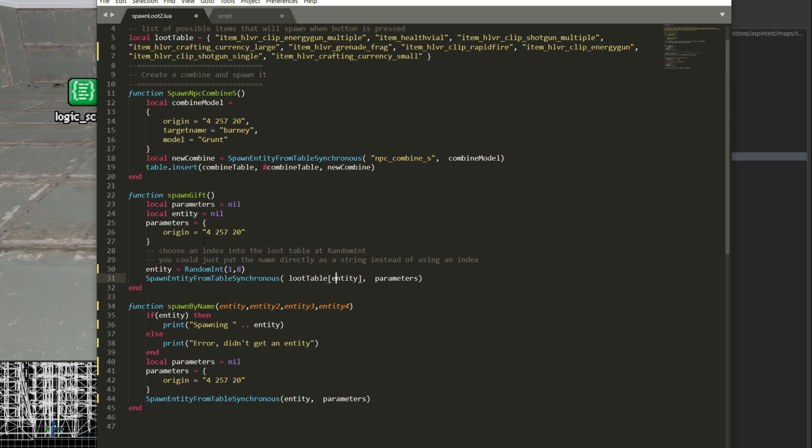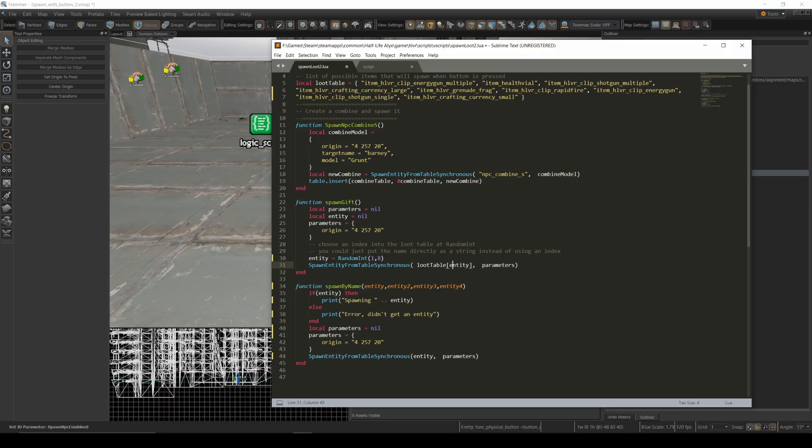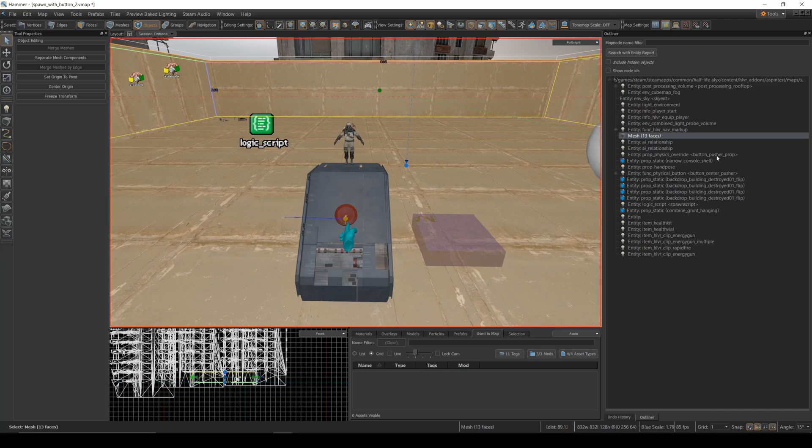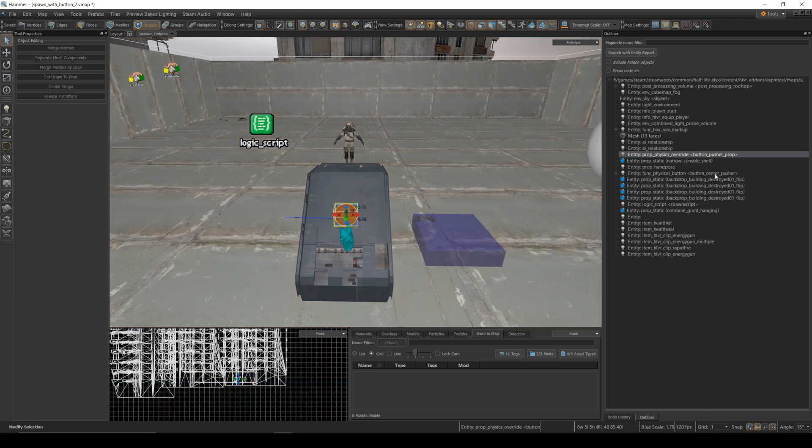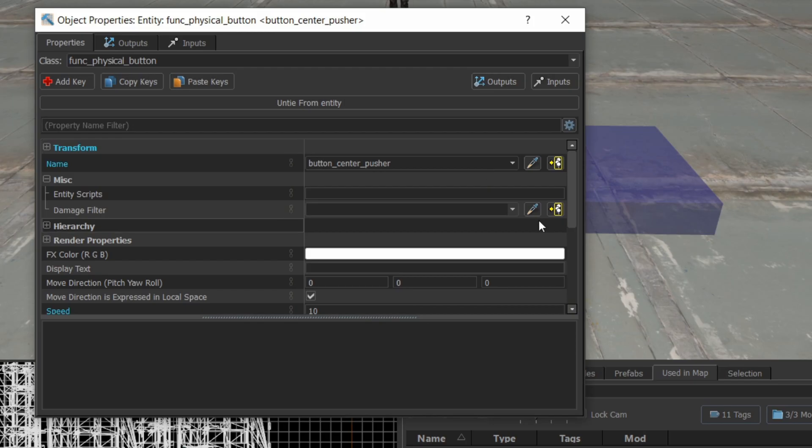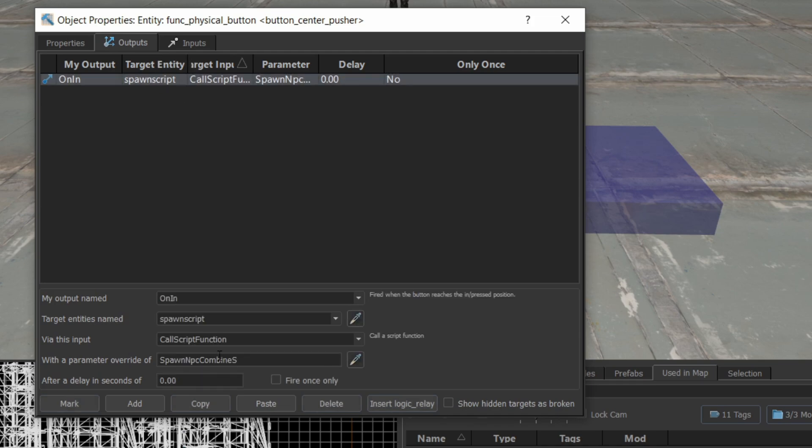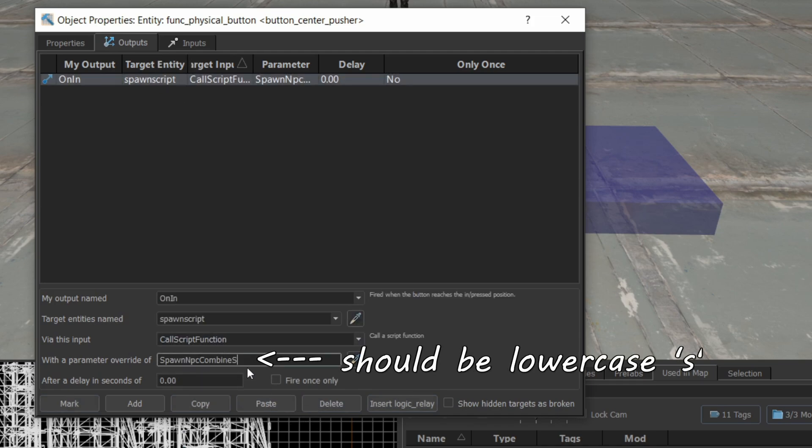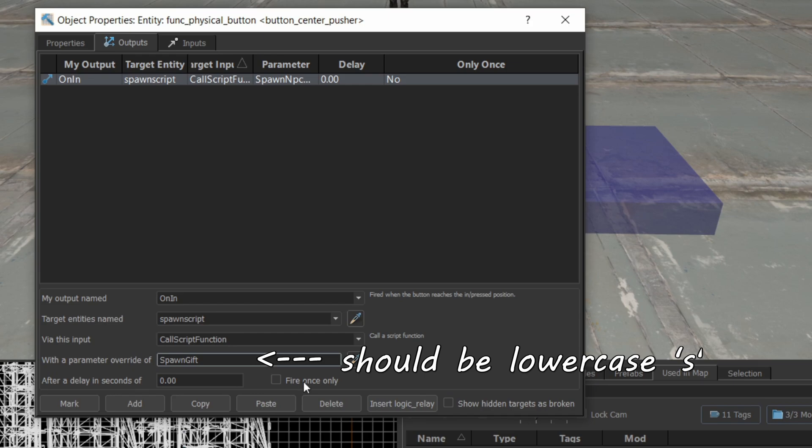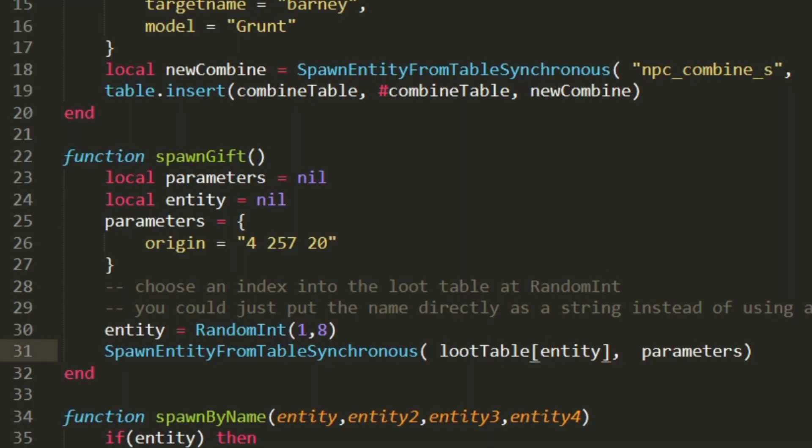So pressing the button would spawn a random gift to the side and we can try that right now. So I'll take my button pusher. I'll change my output and instead of calling the spawn npc combine, I'm going to spawn gift like so. Now notice that spawn gift doesn't take any arguments because it picks an entity or a gift at random to spawn.